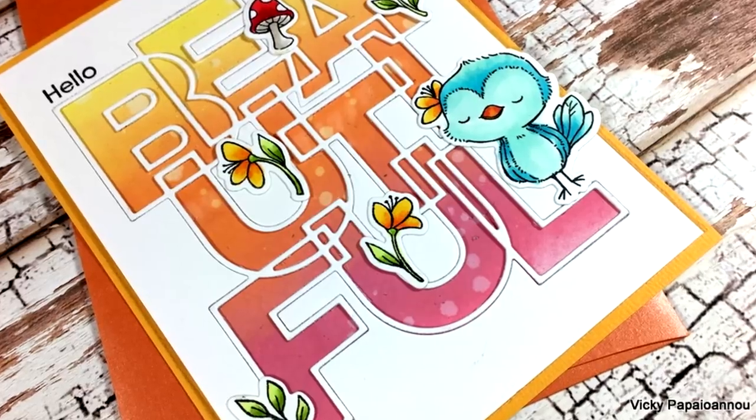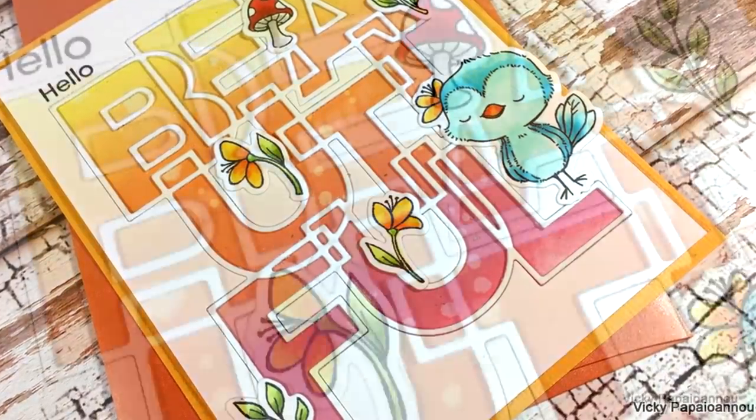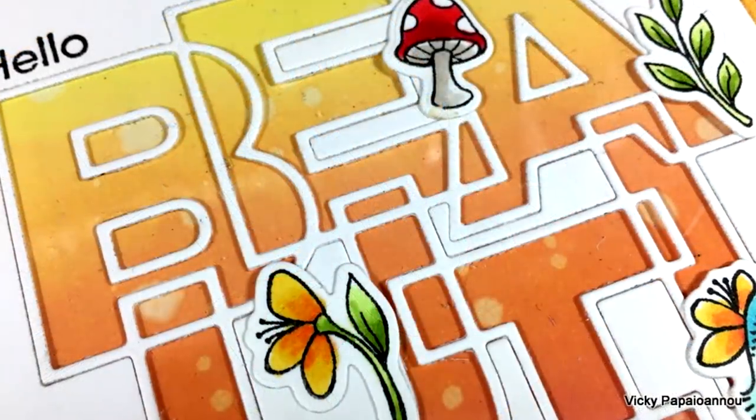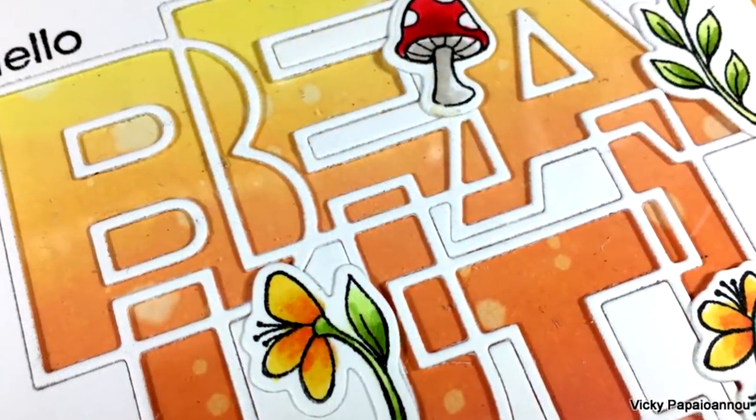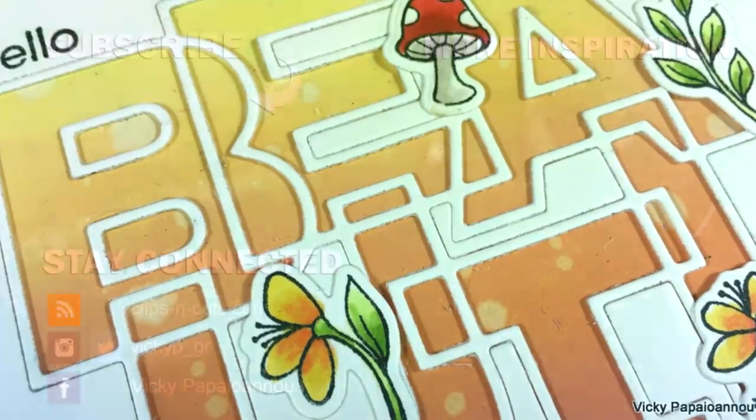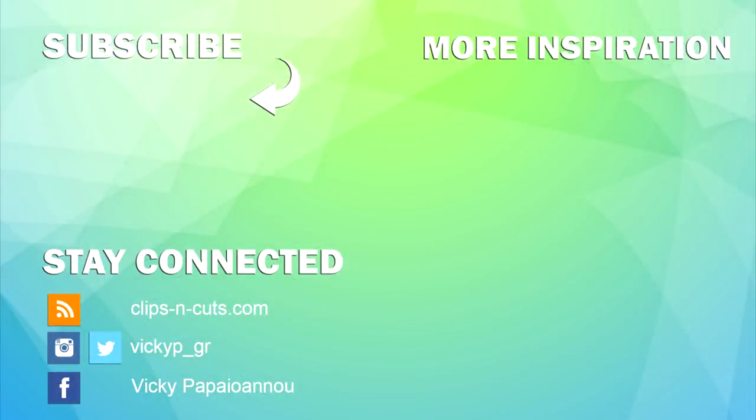I hope that you had fun, that you got inspired. Make sure to check out the new release by MFT - you will love the new products. Thank you all for watching and I'll see you next time!